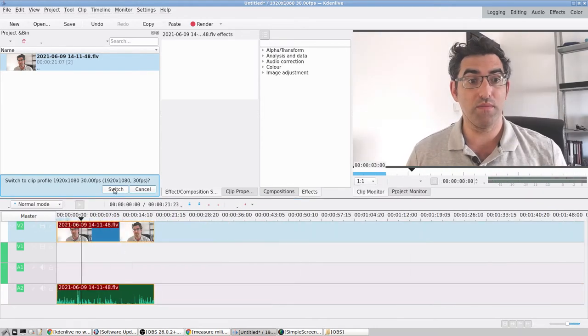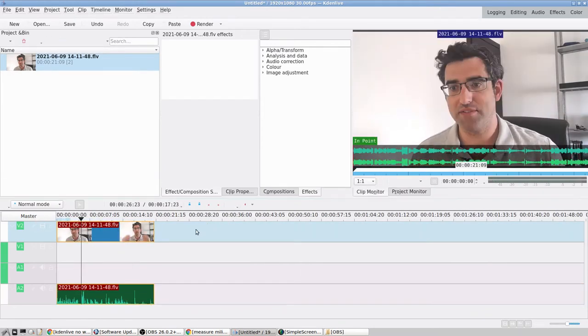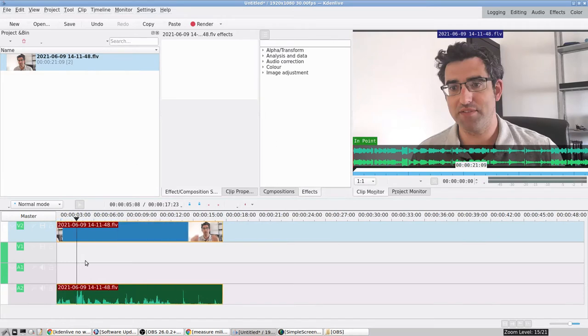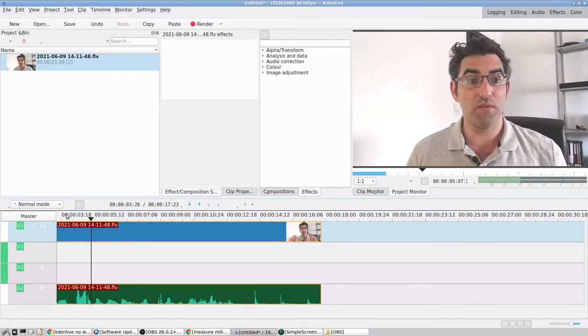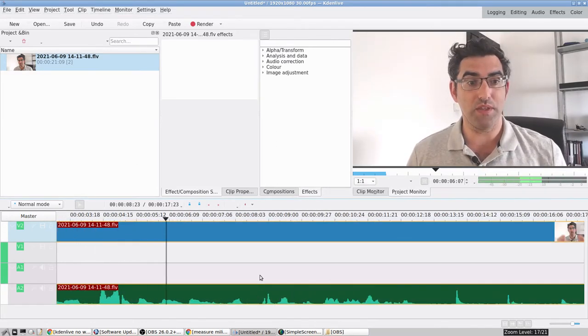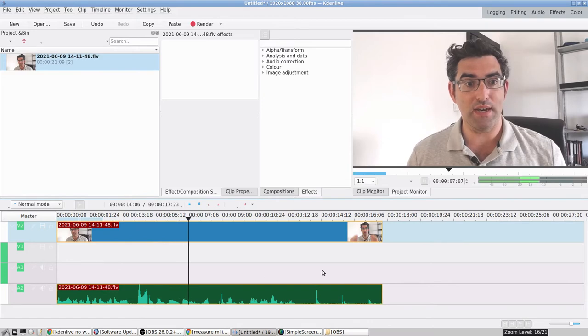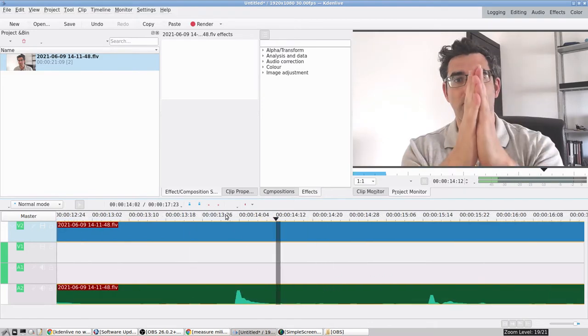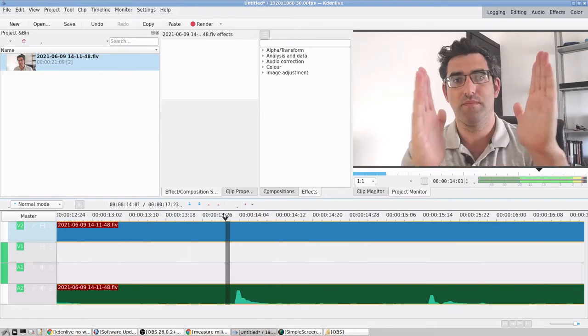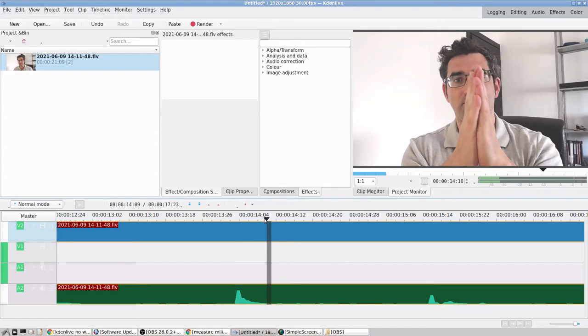I'm gonna switch over to the 30 frames per second profile just so that the frame right here corresponds. Now I have my waveform at the bottom. I can just see quickly this is where my claps are gonna be—they're kind of distinctive on the waveform.